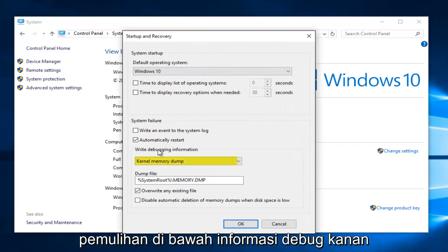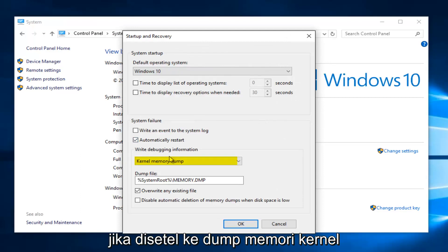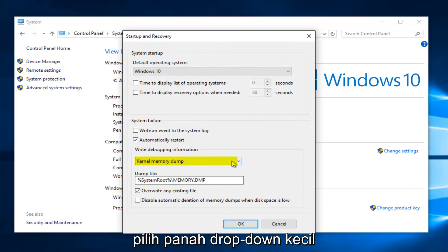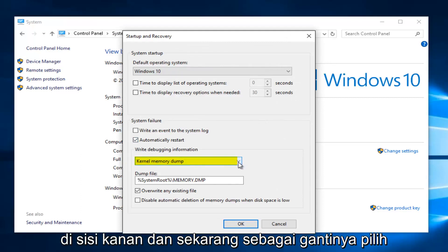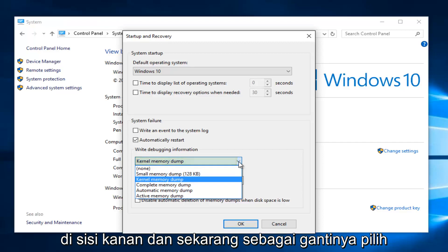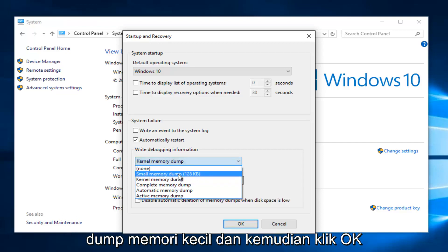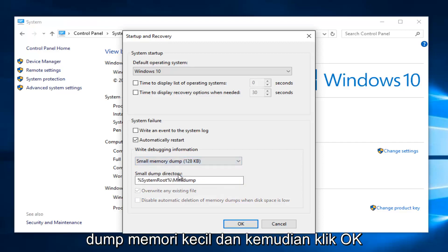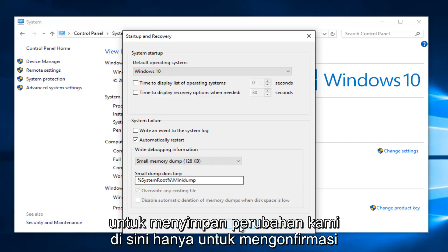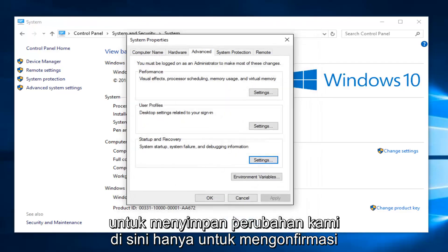Underneath write debugging information, if it's set to kernel memory dump, select a little drop down arrow on the right side. And now instead select small memory dump. And then click on OK to save our changes here.